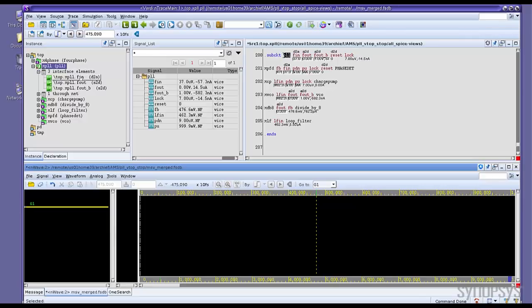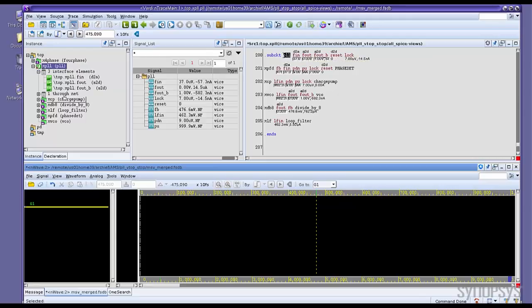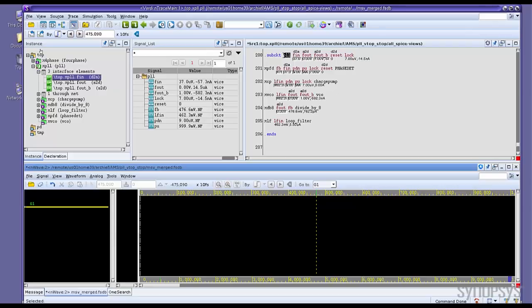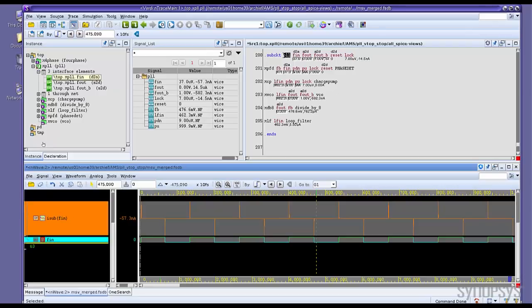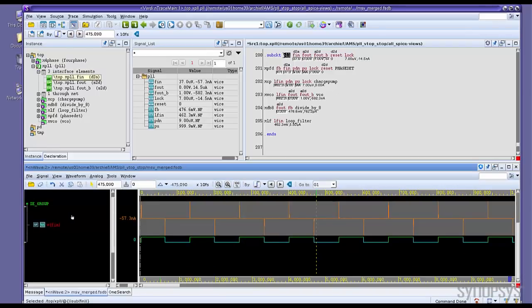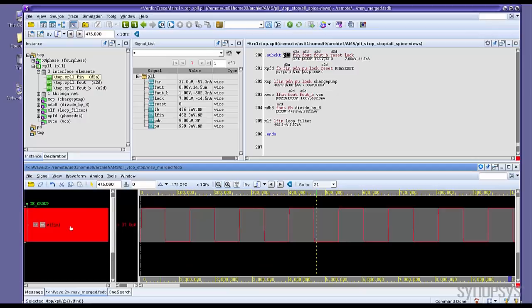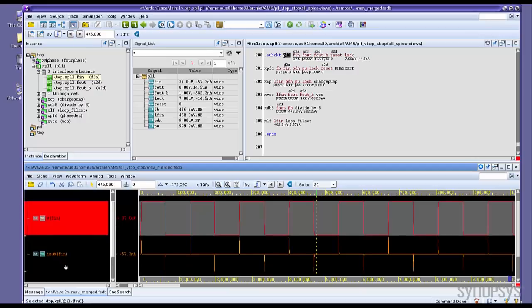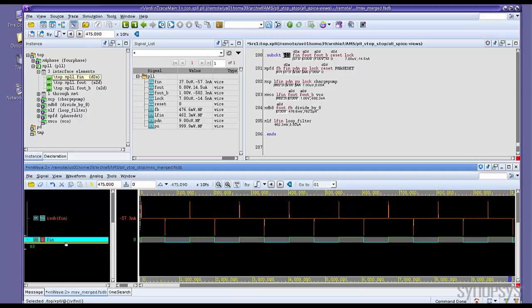So from the source code, you can see the annotation for D2A or A2D. On the tree, you can see how many interface elements under this scope. If you like to debug, drag and drop to waveform. Verdi will add the analog waveform and the digital waveform at the same time.